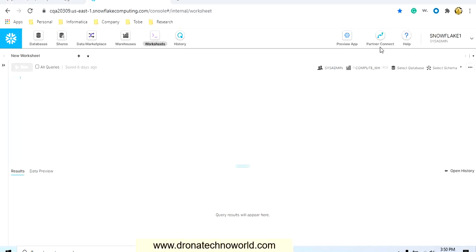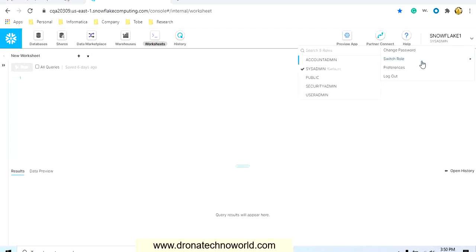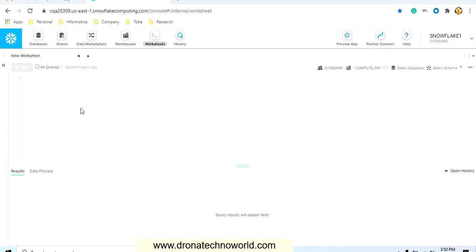On the right-hand side we can see the help and partner connect options. There is also a newer version of the Snowflake user interface available in preview — you can click on it and it will take you to the new UI. We also have the user currently logged in, and at the bottom you can see what role it belongs to. Using the dropdown you can see all the roles this user can play.